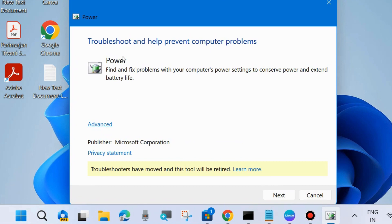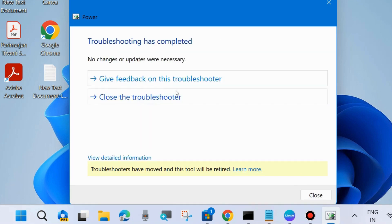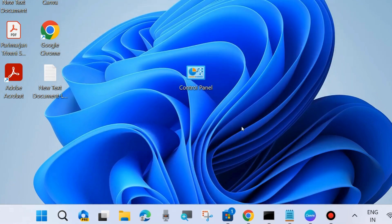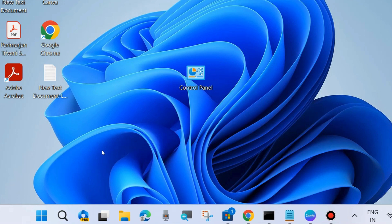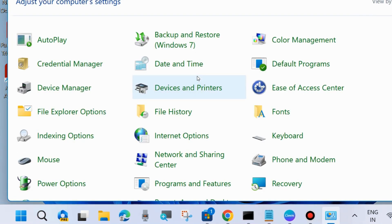Click on Advanced, select apply repairs automatically, and press Next. Detecting problem, troubleshooting. If no changes or updates were necessary, and if any problem found, the power troubleshooter will resolve it. The next workaround is open Control Panel in your system.